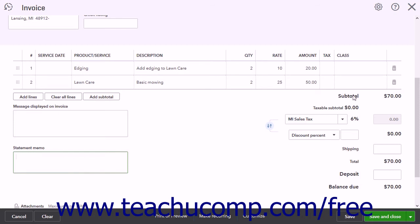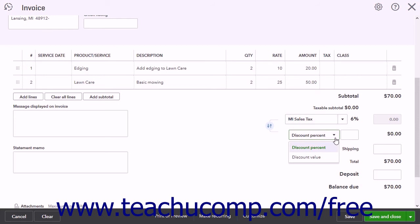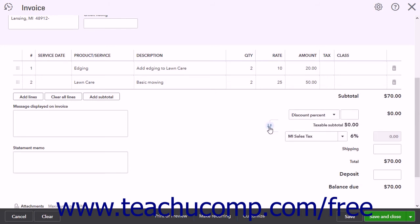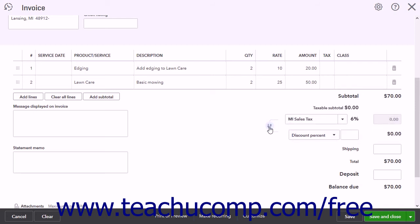In the lower right corner of the invoice is the Sales Tax, Subtotal, and Total field information. If you entered a sales tax rate for the customer when creating their record, this rate appears in the Select a Sales Tax Rate drop-down; otherwise, use this drop-down to select the correct rate. If you enabled a discount field in your sales forms, use the Discount drop-down to select either the discount percent or discount value choice, then enter the percentage or amount into the field to the right. You can click the up/down arrow button to the left of the Sales Tax Rate and Discount fields to switch their order, which changes whether the discount is applied before or after sales tax is calculated.